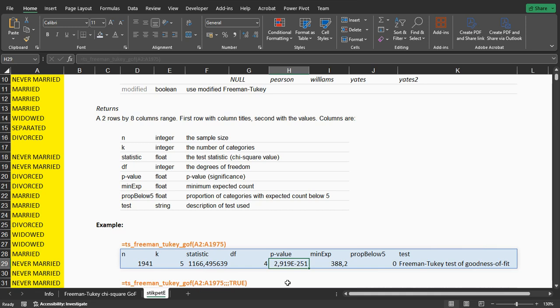We would then reject the null hypothesis, and in this case, in the population most likely not each category will be chosen equally often.